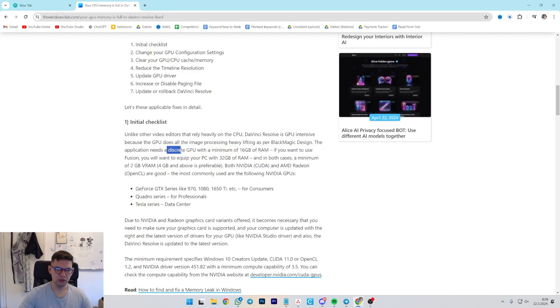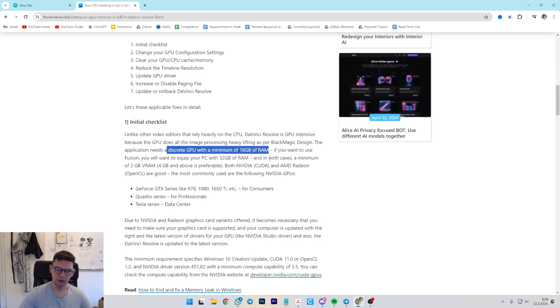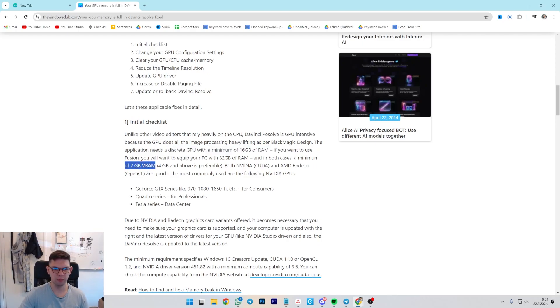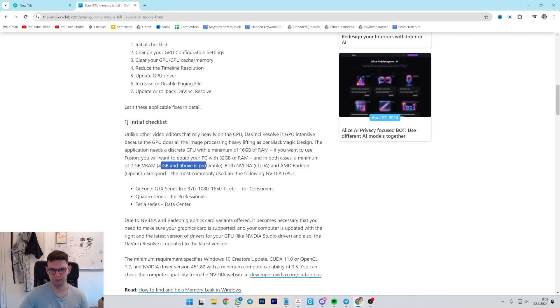The application requires a discrete GPU with a minimum of 16GB of RAM. If you want to use Fusion, you will want to keep your PC with 32GB of RAM. In both cases, a minimum of 2GB of VRAM, 4 and above is preferable.